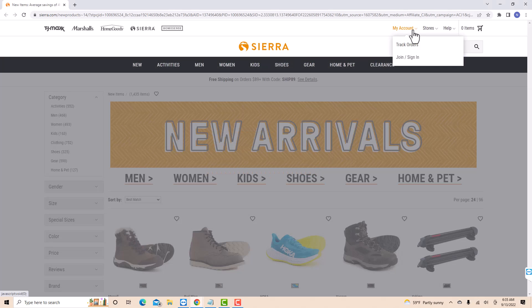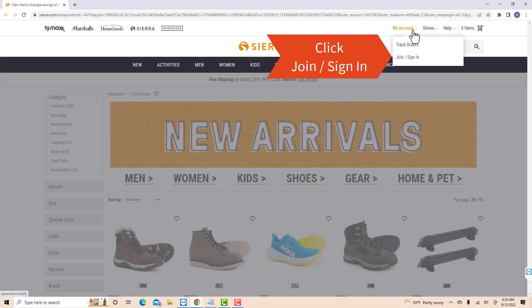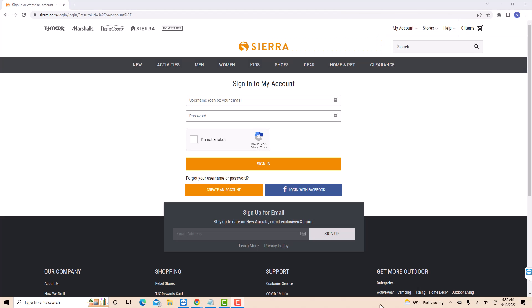Then a drop-down list will appear. There, you will see an option for join slash sign in. Click on join slash sign in. Now, sign in with your username or it can be your email. Then enter your password.